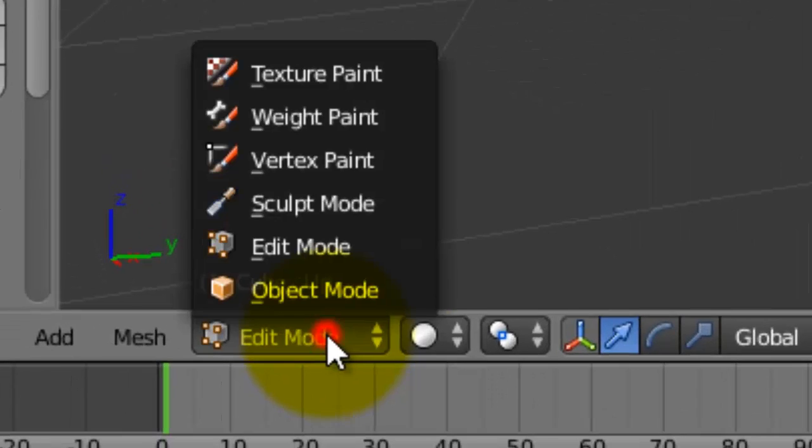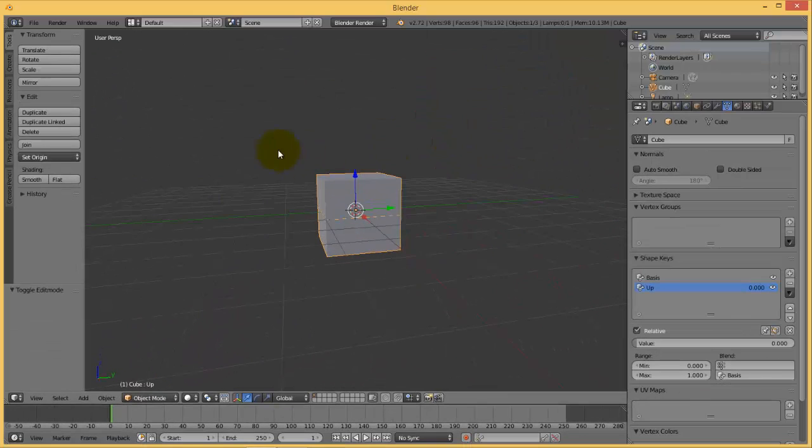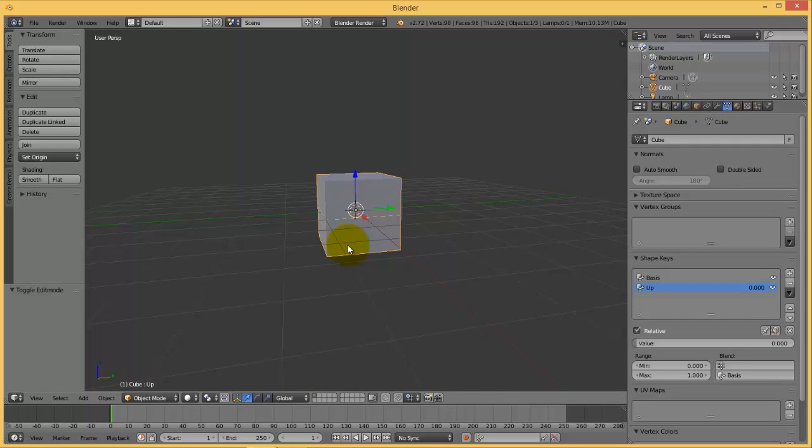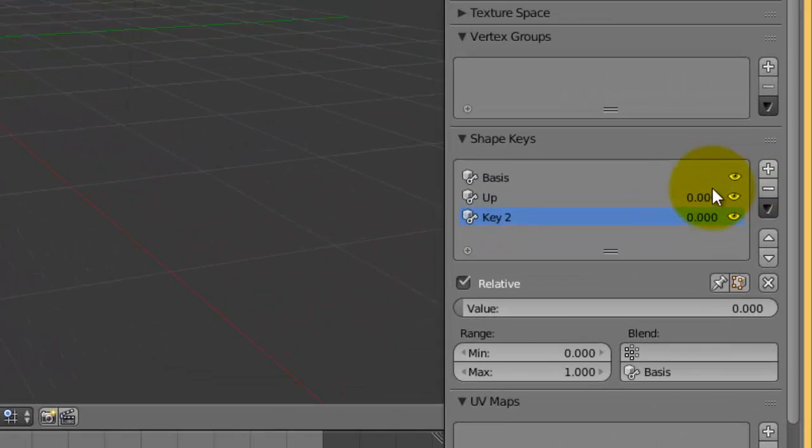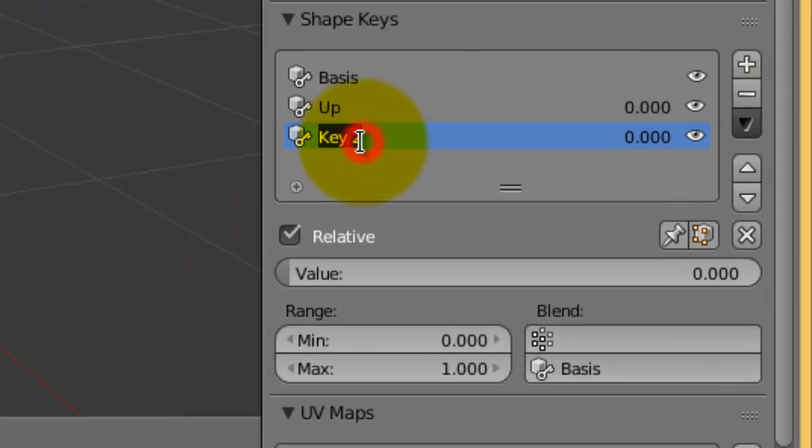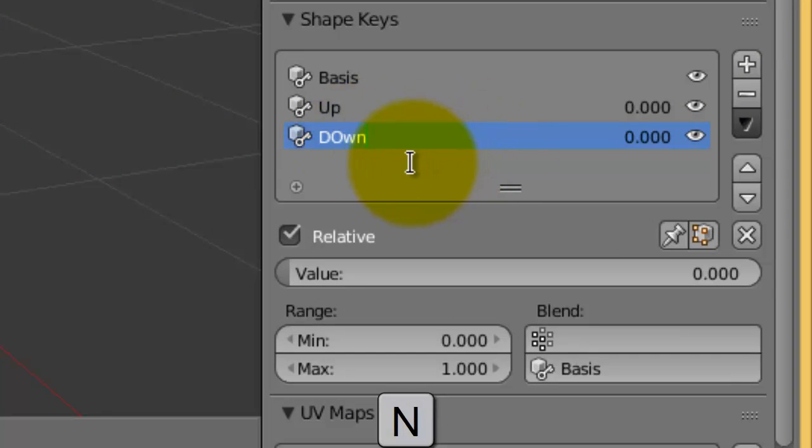Now go back to object mode. You notice that this modification has disappeared. Go to shape key, add another shape key. Give it any name, for example I will give it the name 'down'.